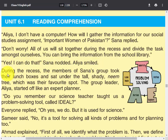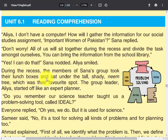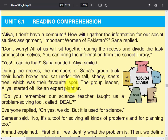During the recess, the members of Sana's group took their lunch boxes and sat under the tall, shady name tree, which was their favorite spot. The group leader, Alia, started off like an expert planner.